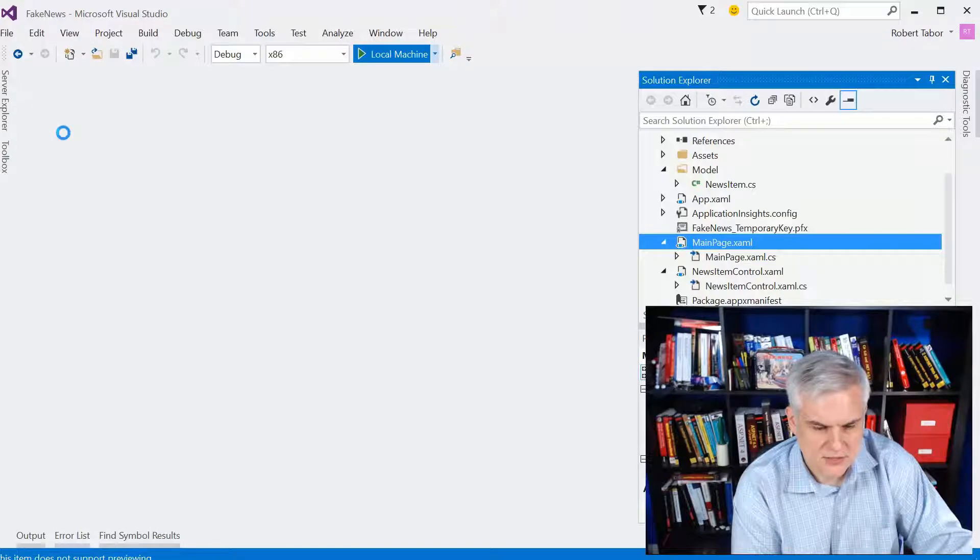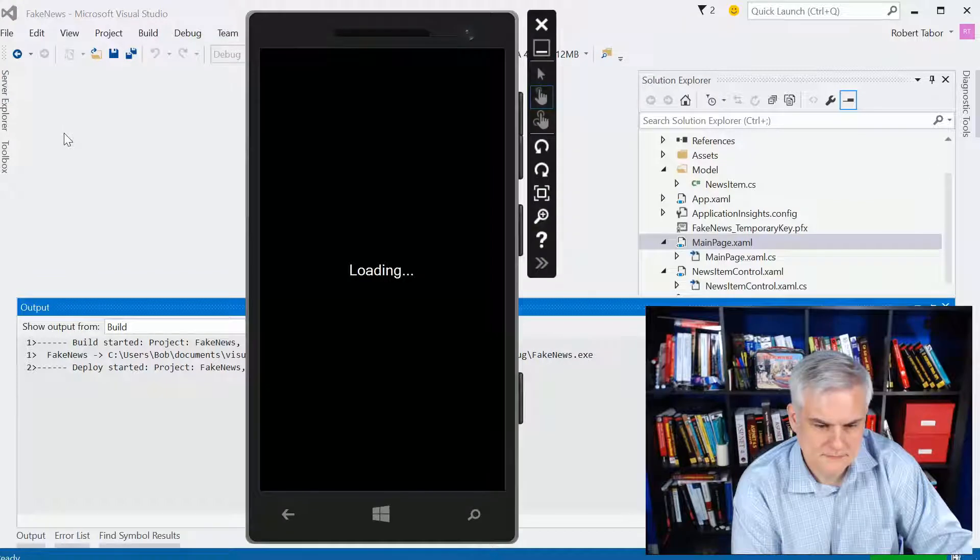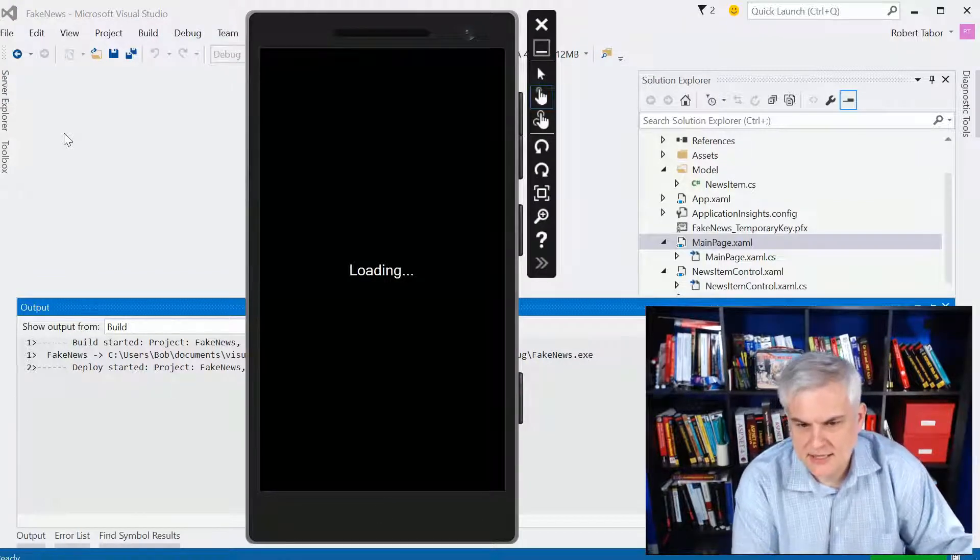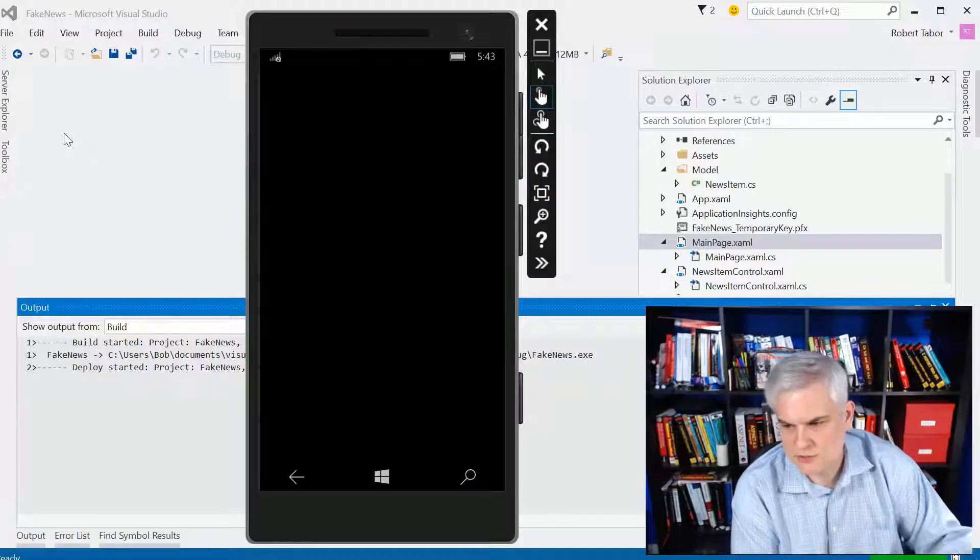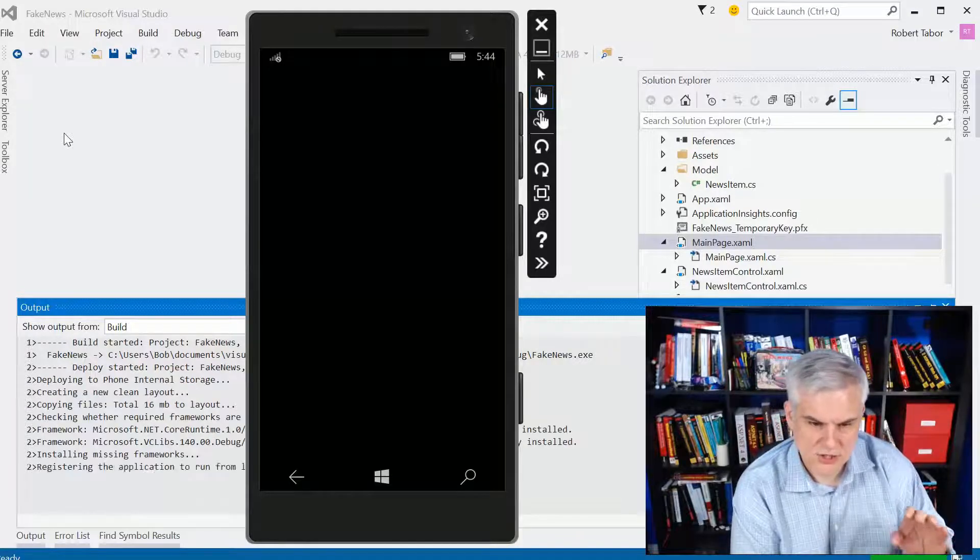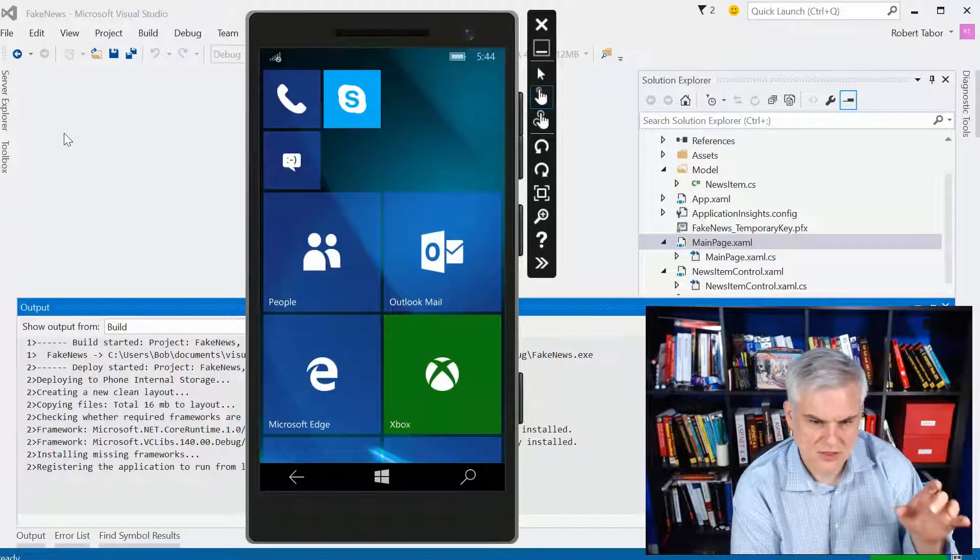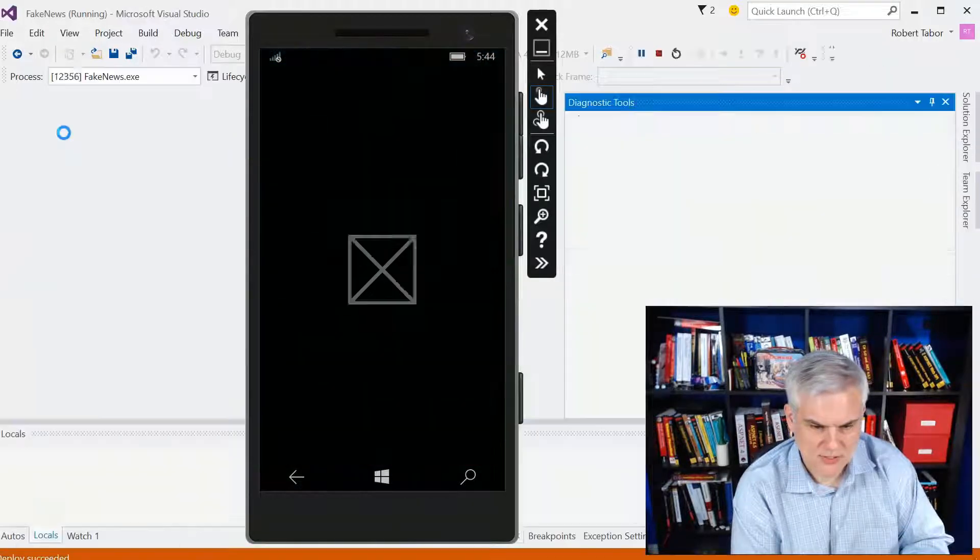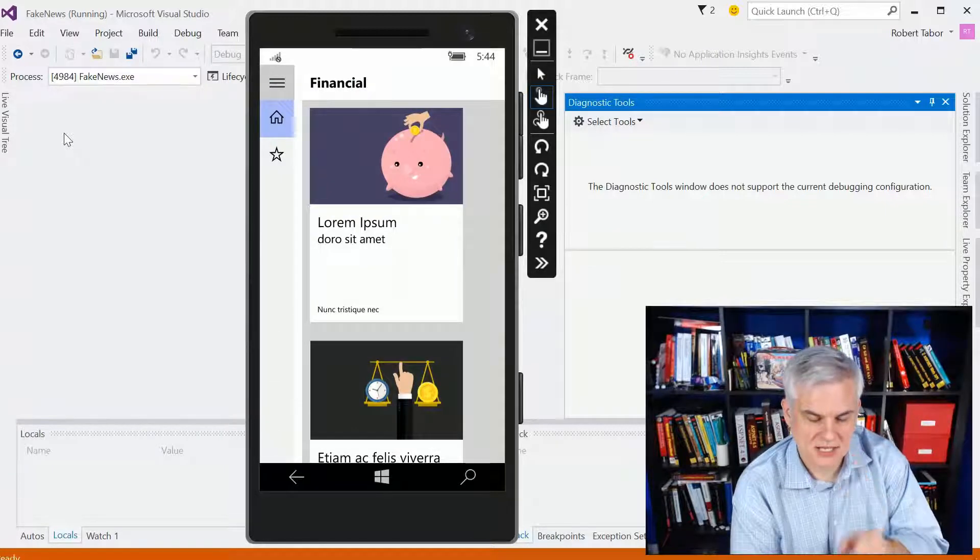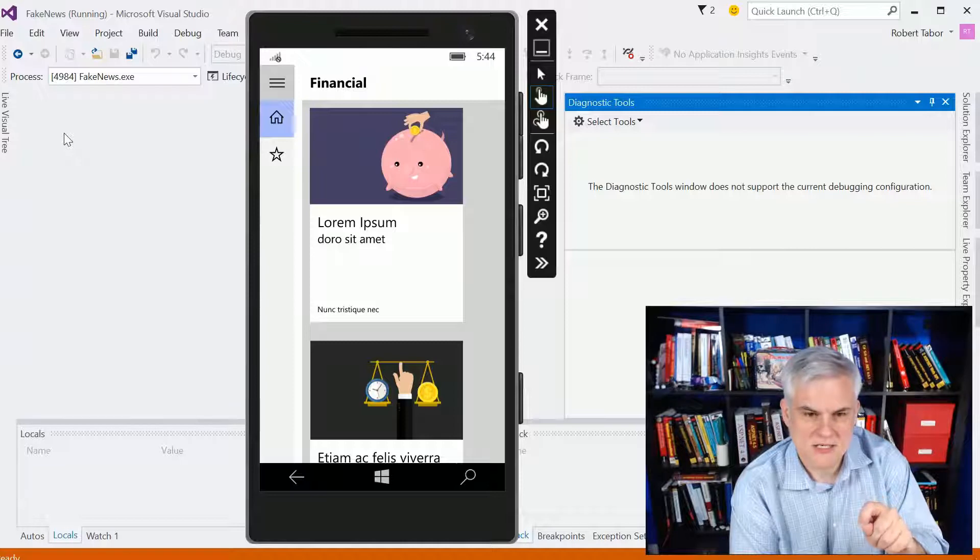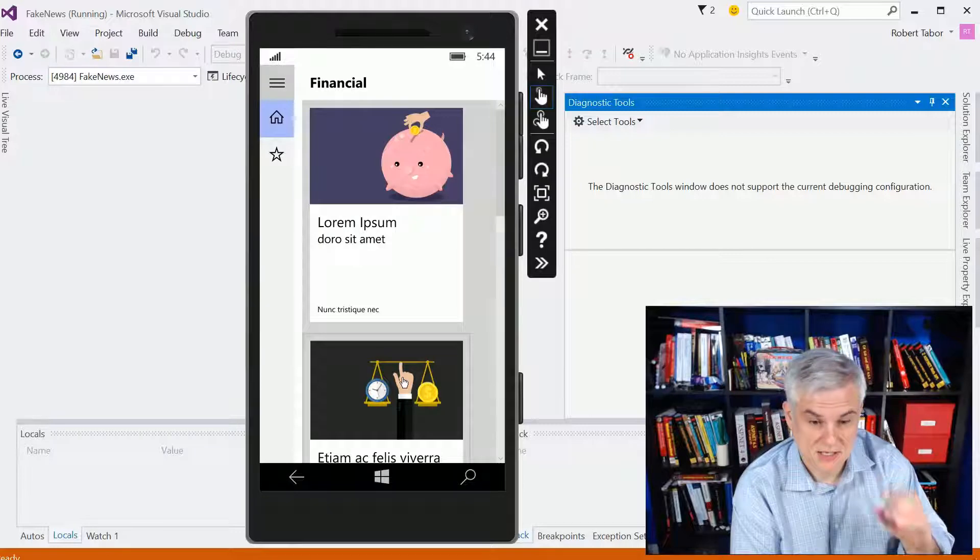So let's go ahead and run that real quick. Now just to note, we're not actually implementing the autosuggest box. We're not implementing search. I just want you to be able to successfully use the visual state manager to show and hide based on the width of the window. And so again, when it's less than 400 pixels wide,